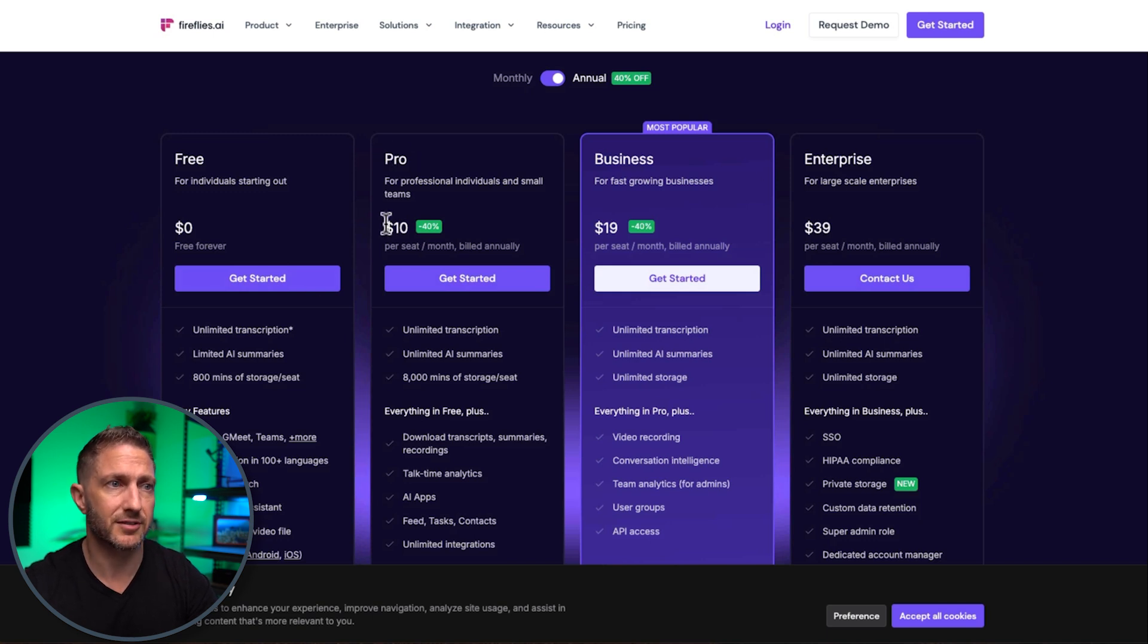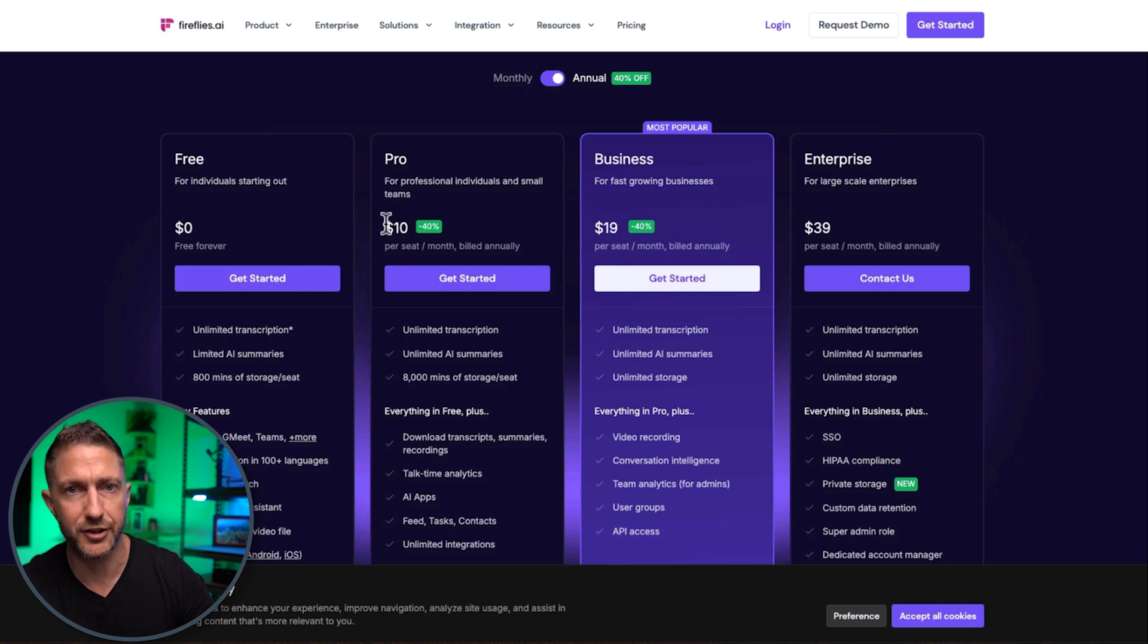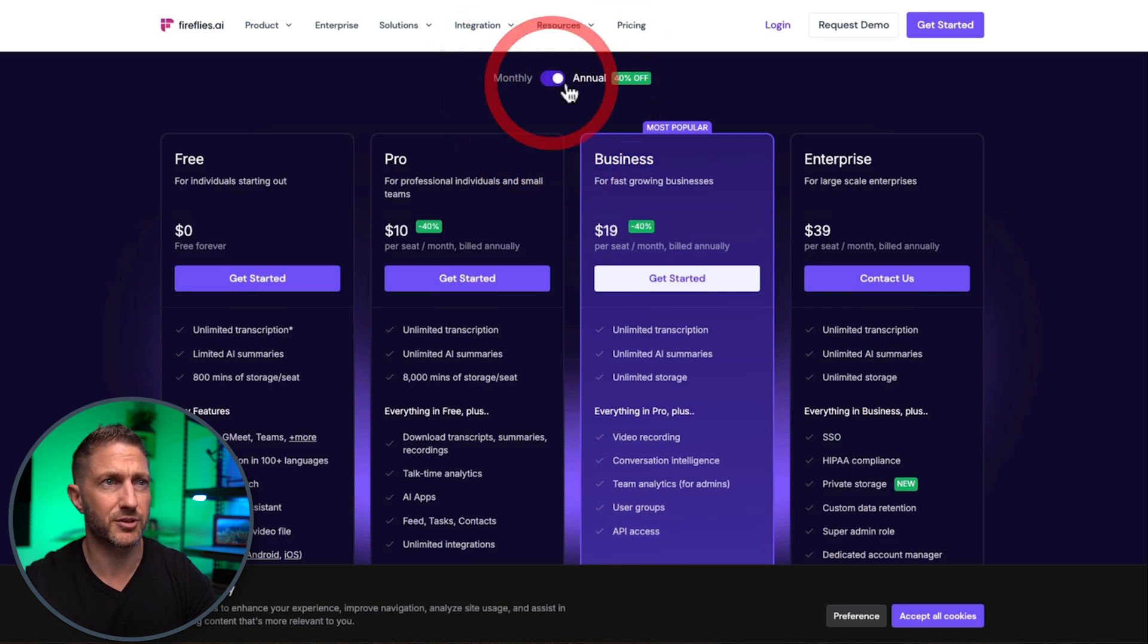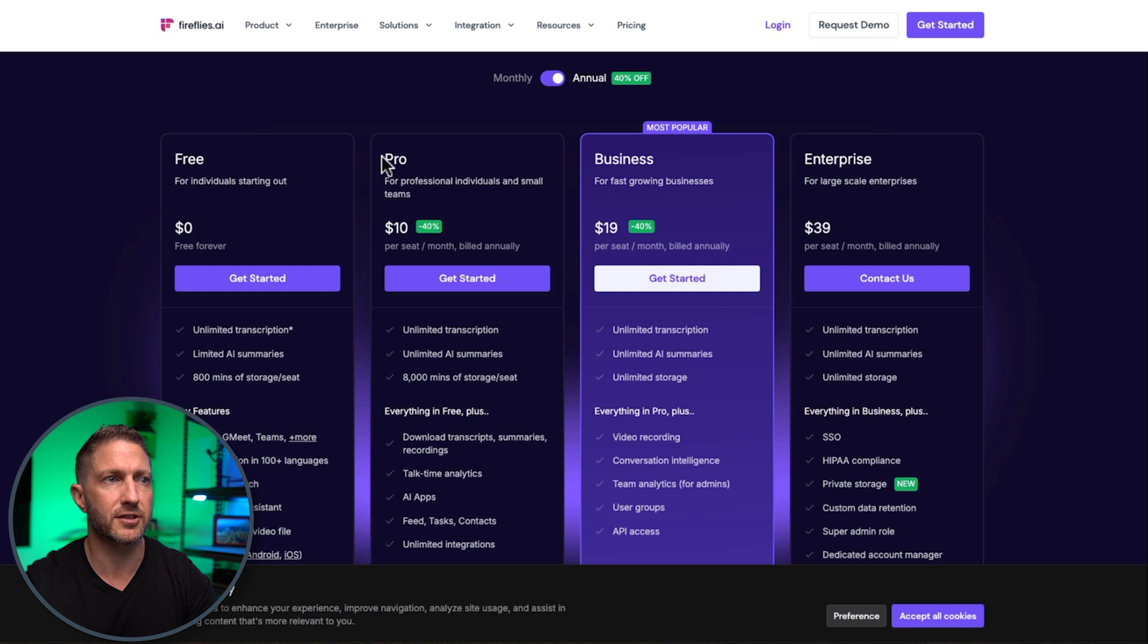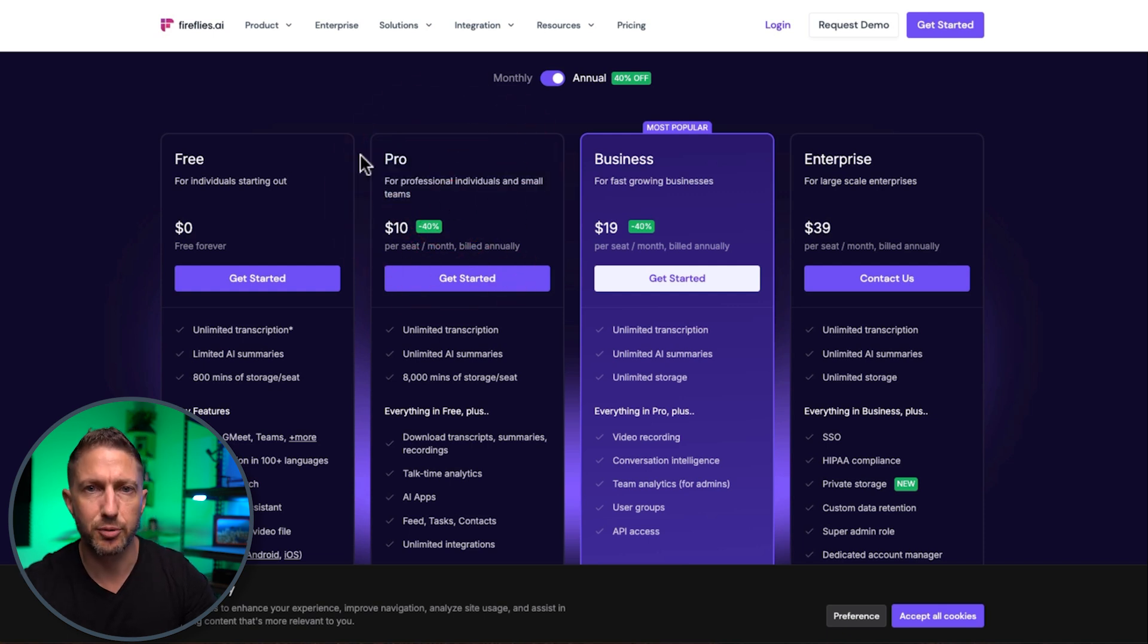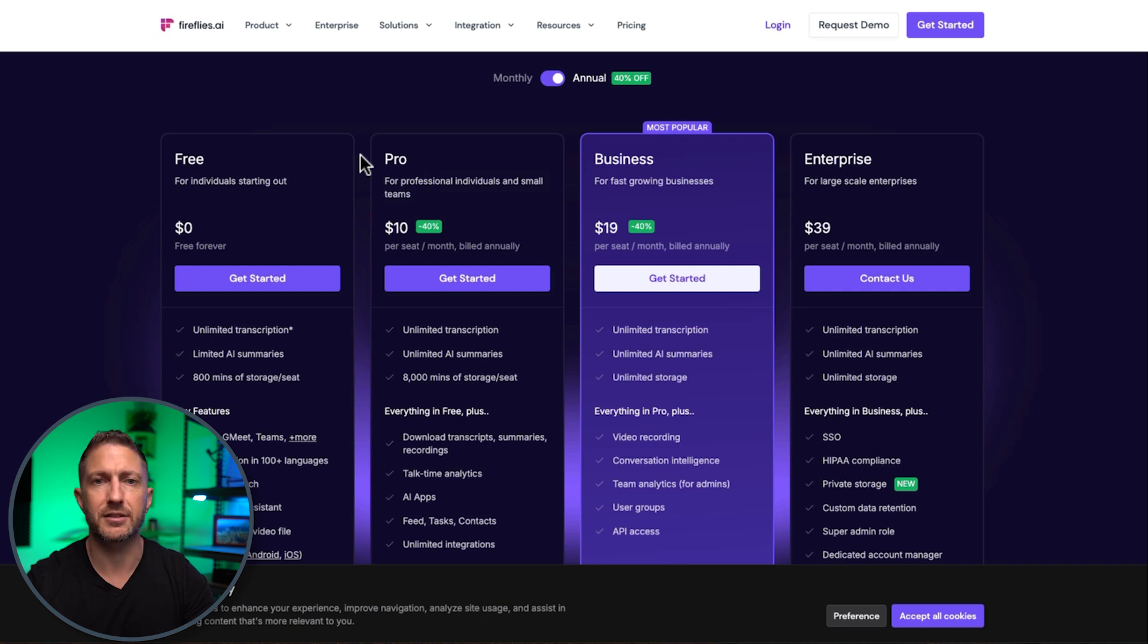if you want to upgrade to a paid plan we have pro that is ten dollars a month if you buy annually and if we are just doing monthly you're looking at eighteen dollars there's a massive forty percent discount for buying it annually